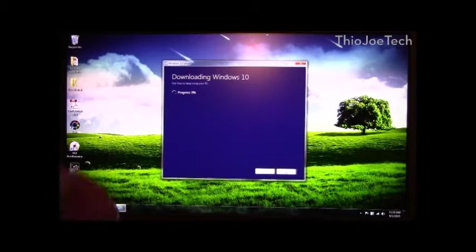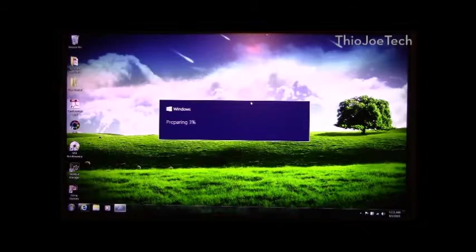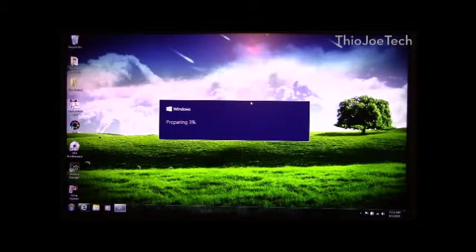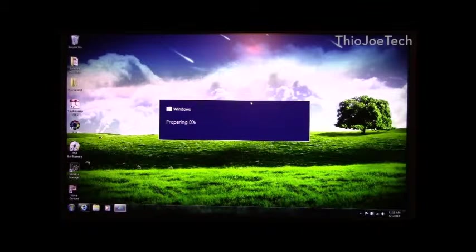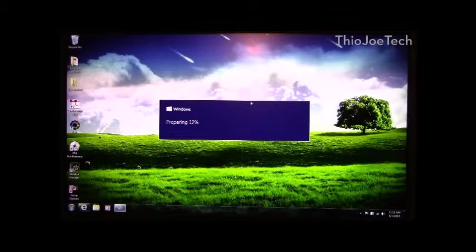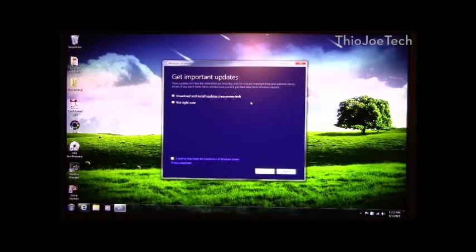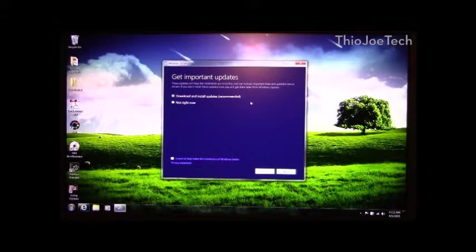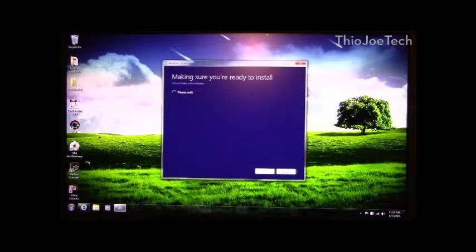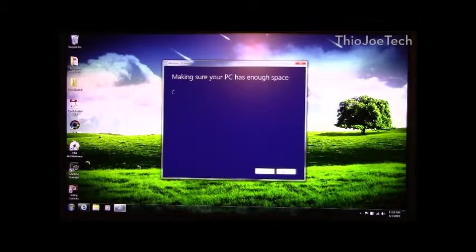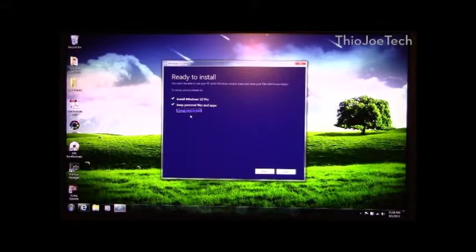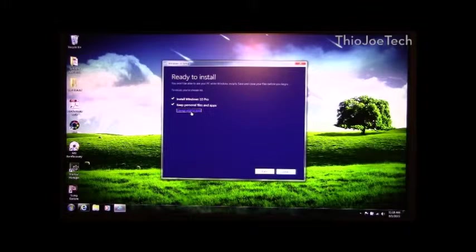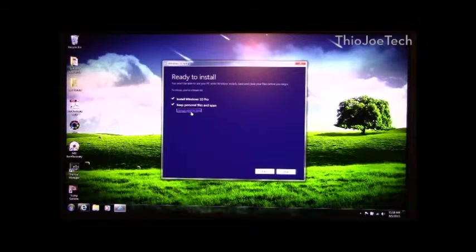So once the installation media is all downloaded or you burn it to a disc, you run it and then it just prepares to install it. Once it's done preparing, it's going to download and install updates of course. Alright, so we just got done with the updates. Now we're going to do what is closest to a clean install you can get without actually doing one, and that's change what to keep.